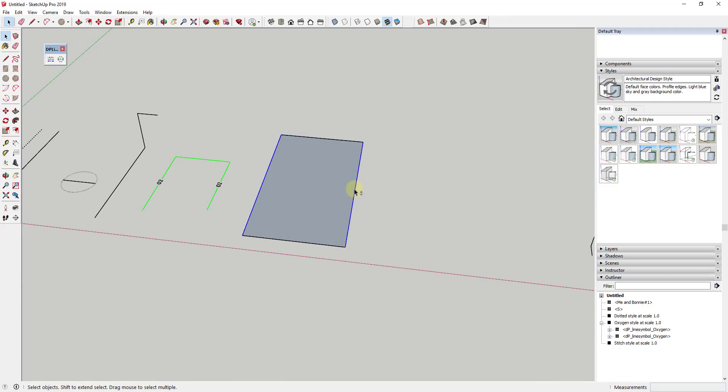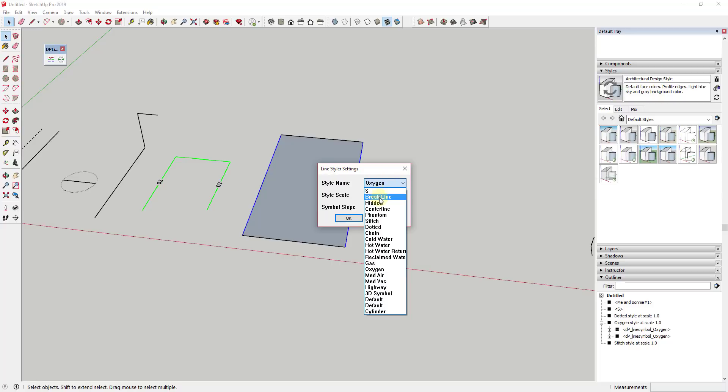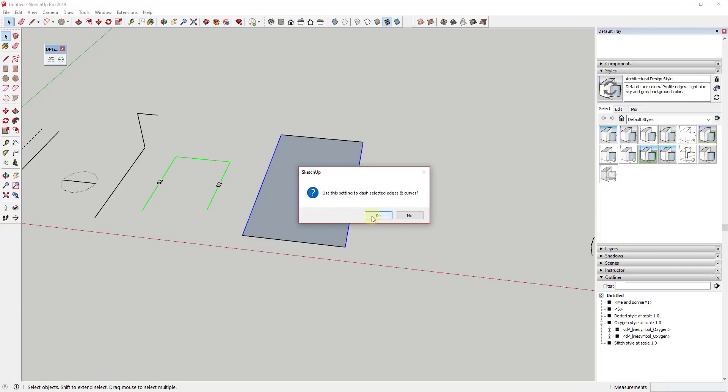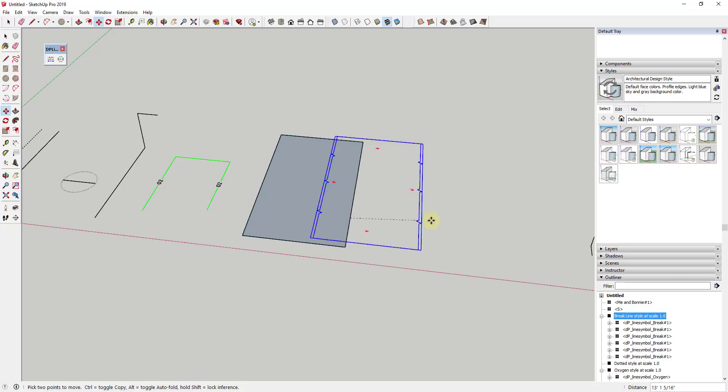The other nice thing about this is you can also adjust things using the scale functions in here. So the style scale is going to allow you to adjust the scale of the symbol that's in here as well as the scale of the dashes. So like for example, let's say that I added a break line right here to these edges.